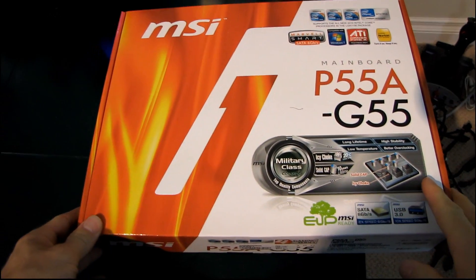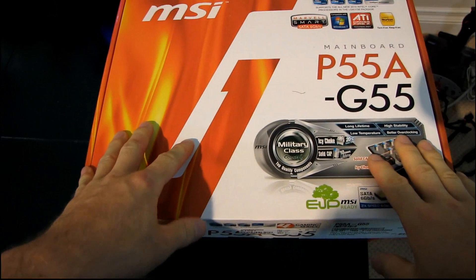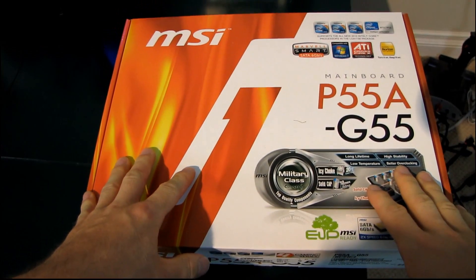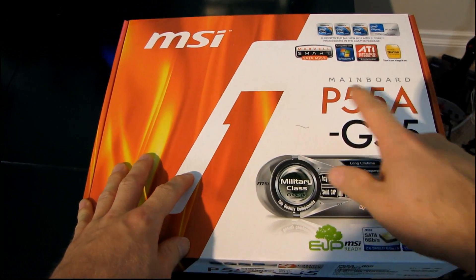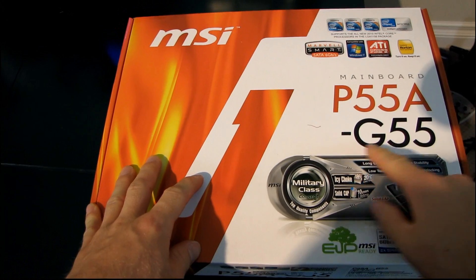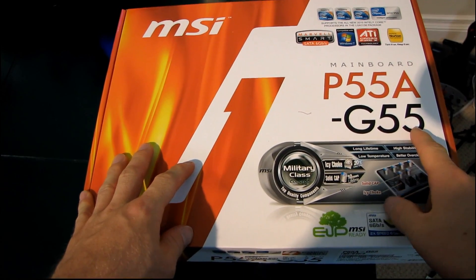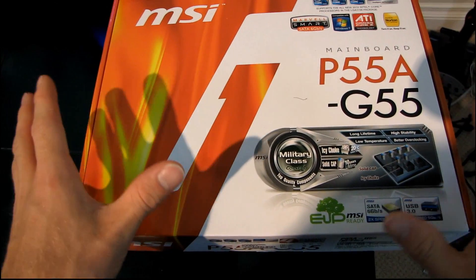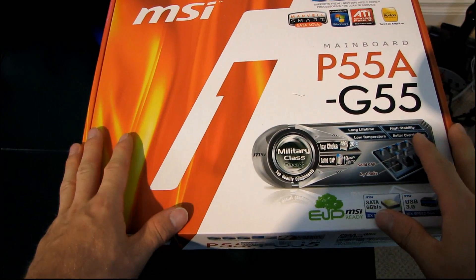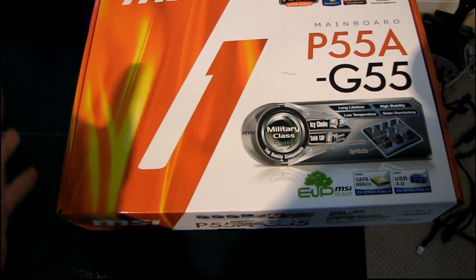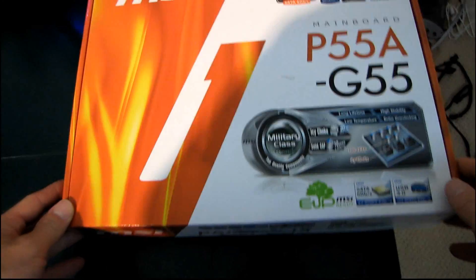Today I'm going to be having a look at a refresh motherboard from MSI. So this is the P55A G55.